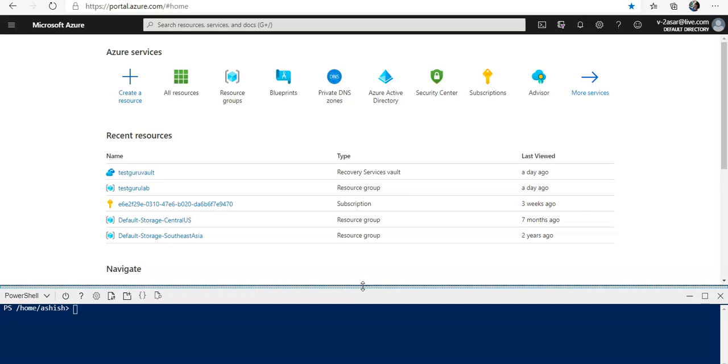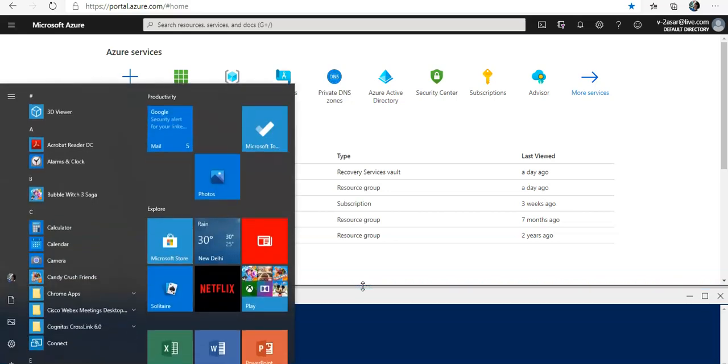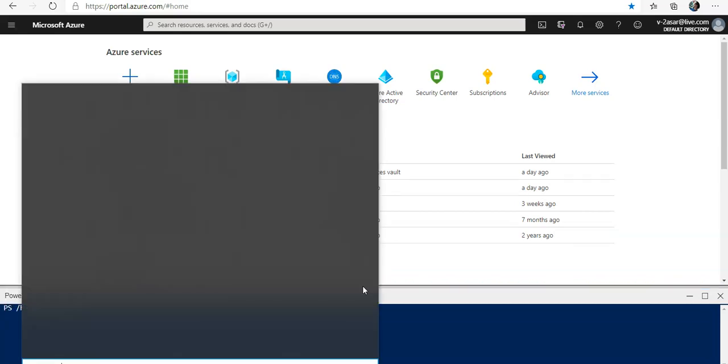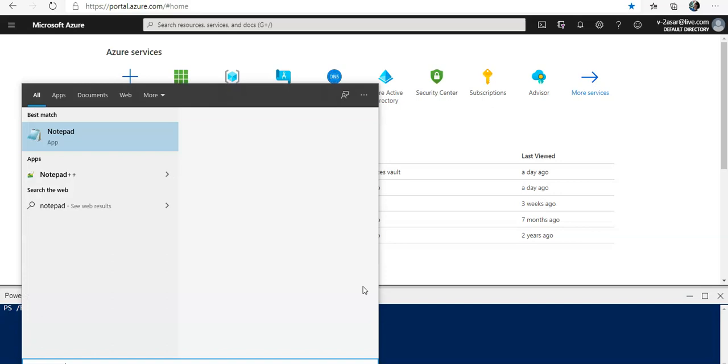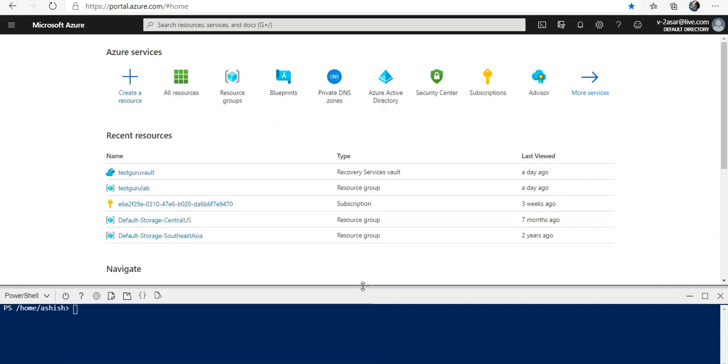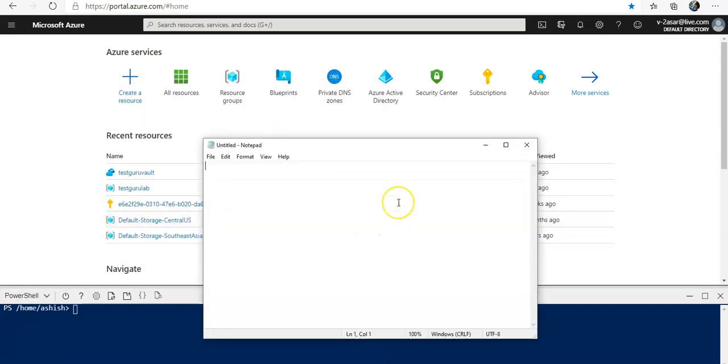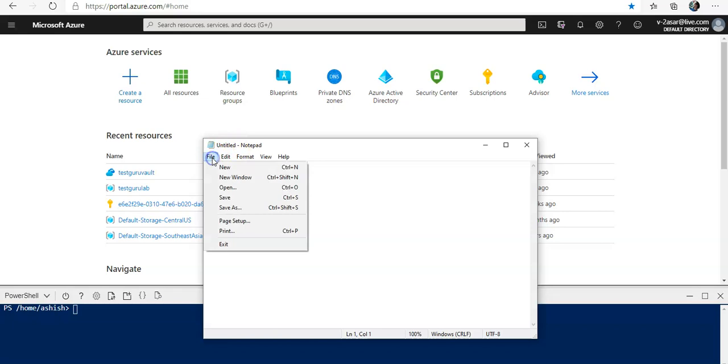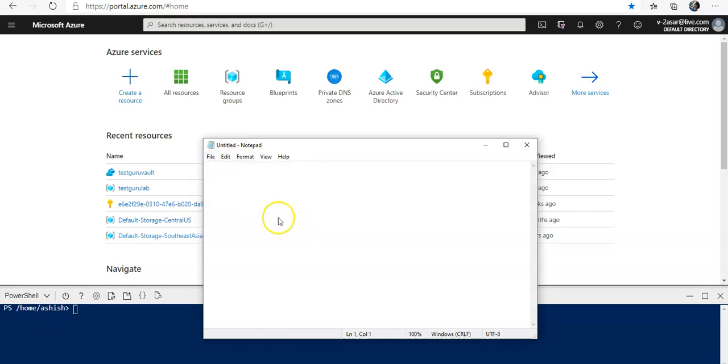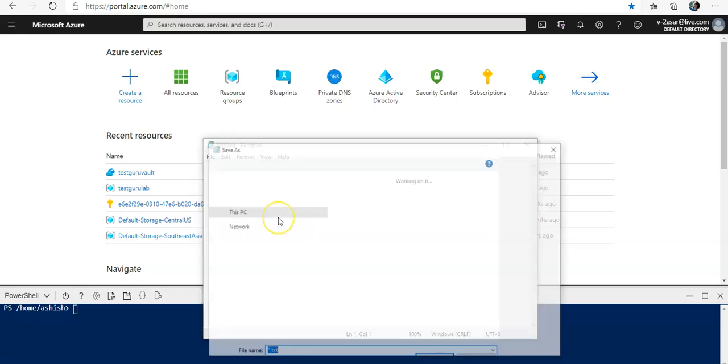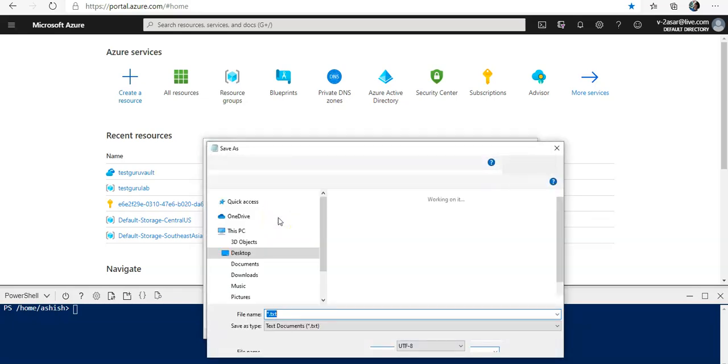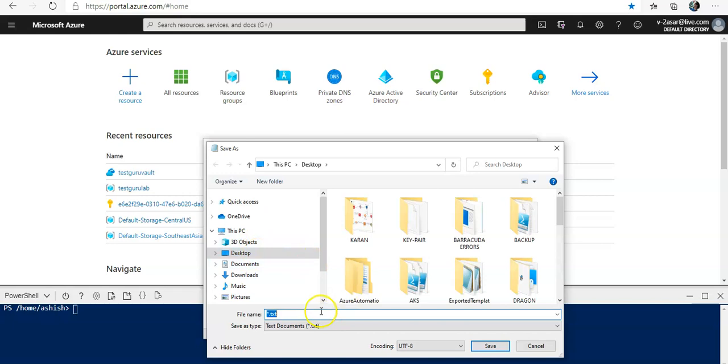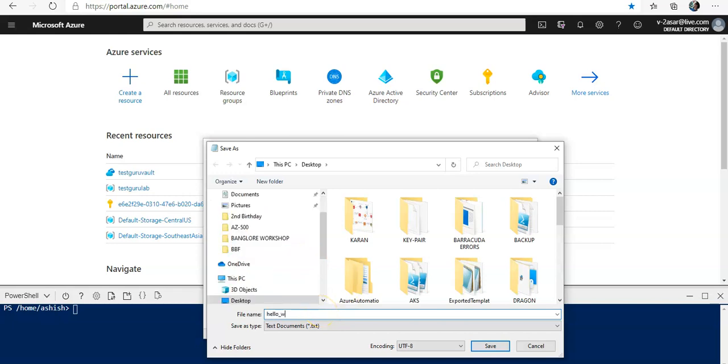Let me create one basic file here on my local computer and I would name it hello underscore world dot html. I'm creating an html file on my desktop. It would be hello underscore world dot html.